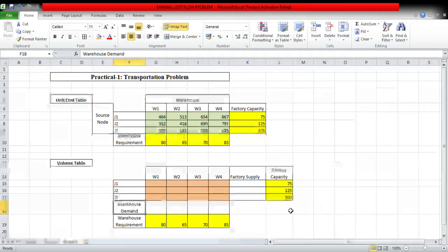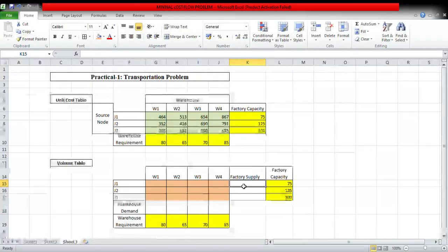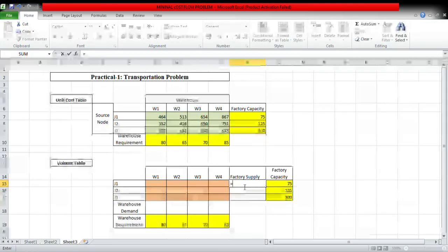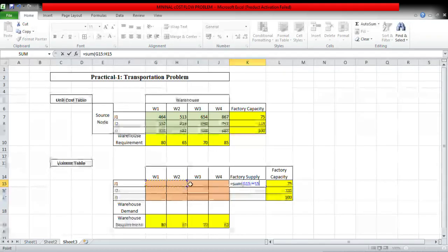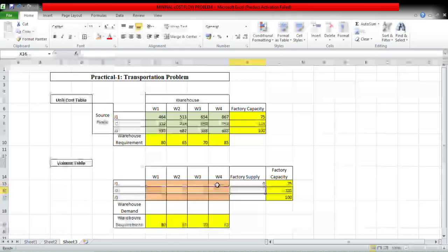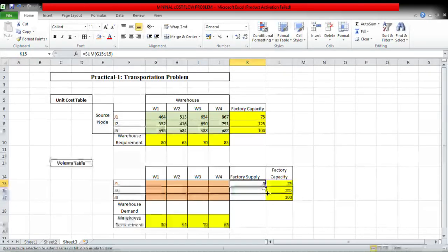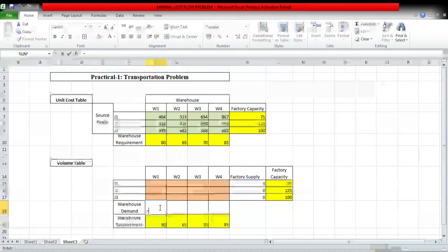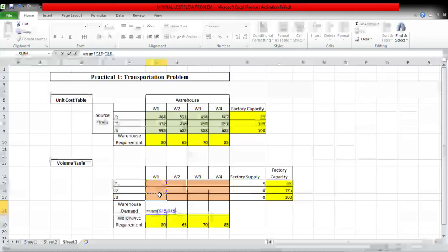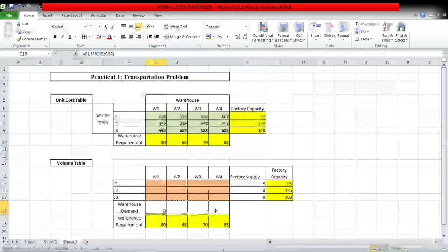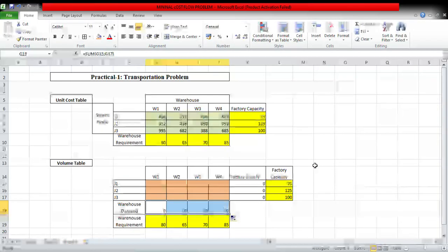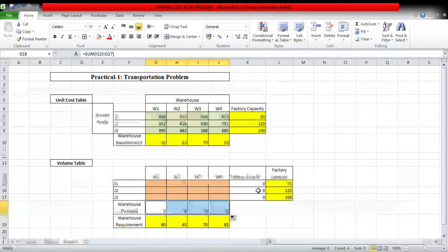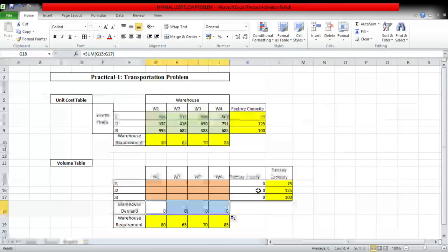Sum of, now what is factory supply? This is sum of first row. Similarly for all the rows. So basically factory supply is the sum of the cells of the first row and similarly for the columns.